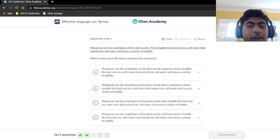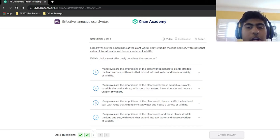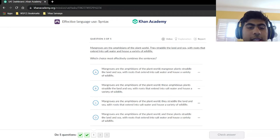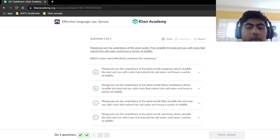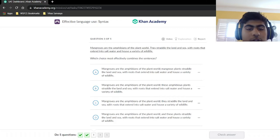Question three: 'Mangroves are the amphibians of the plant world. They straddle the land and sea with roots that extend into salt water and have a variety of wildlife.' Again, we're trying to combine the two sentences.